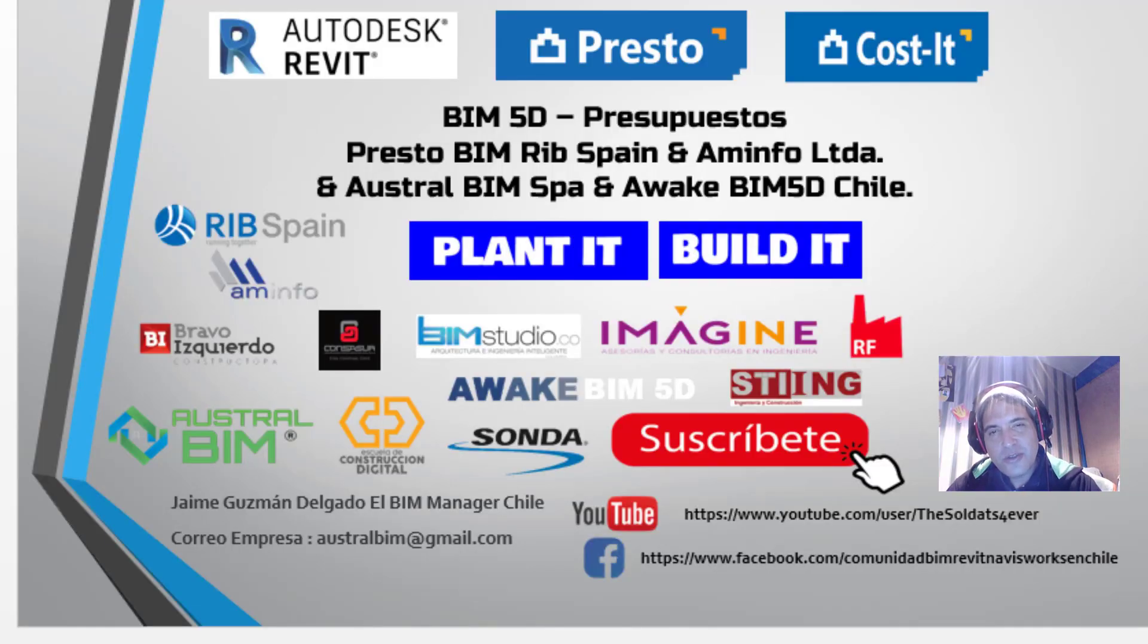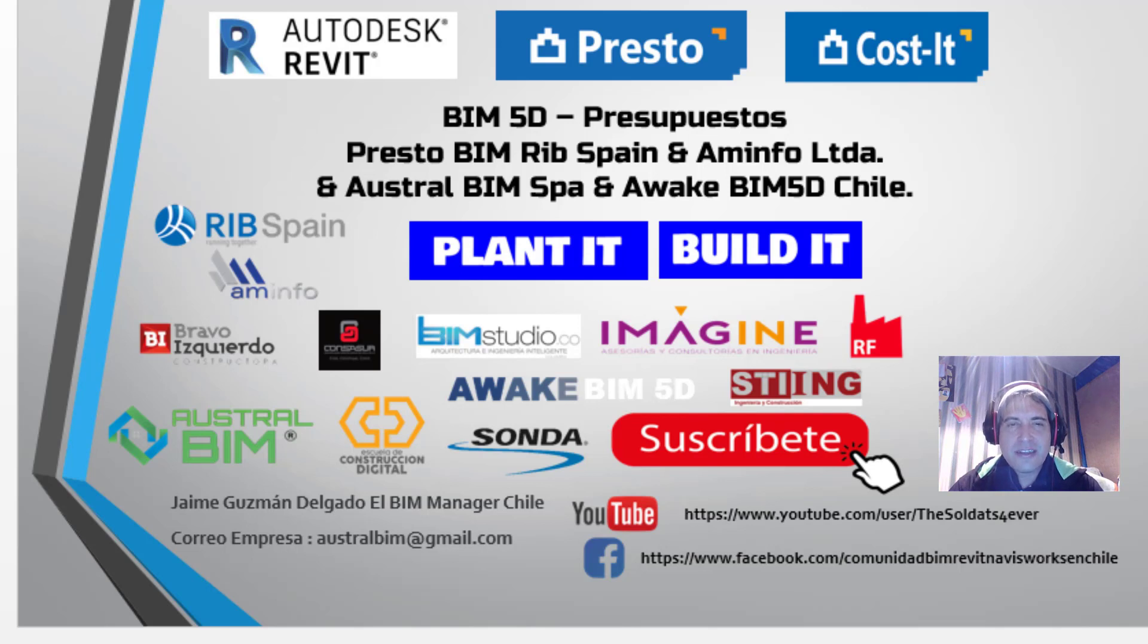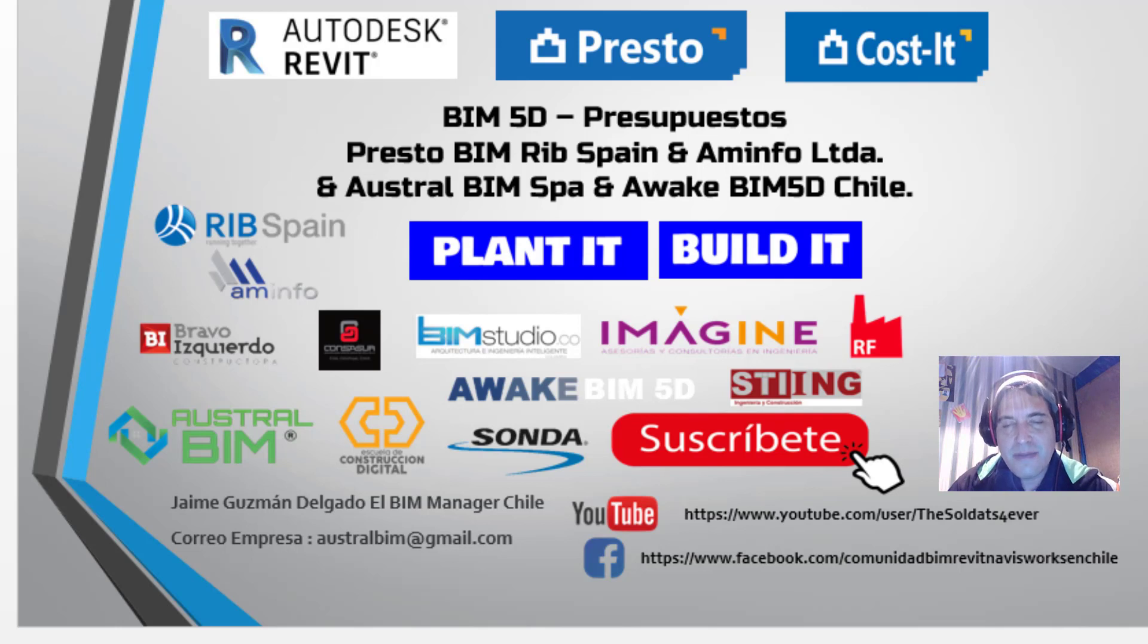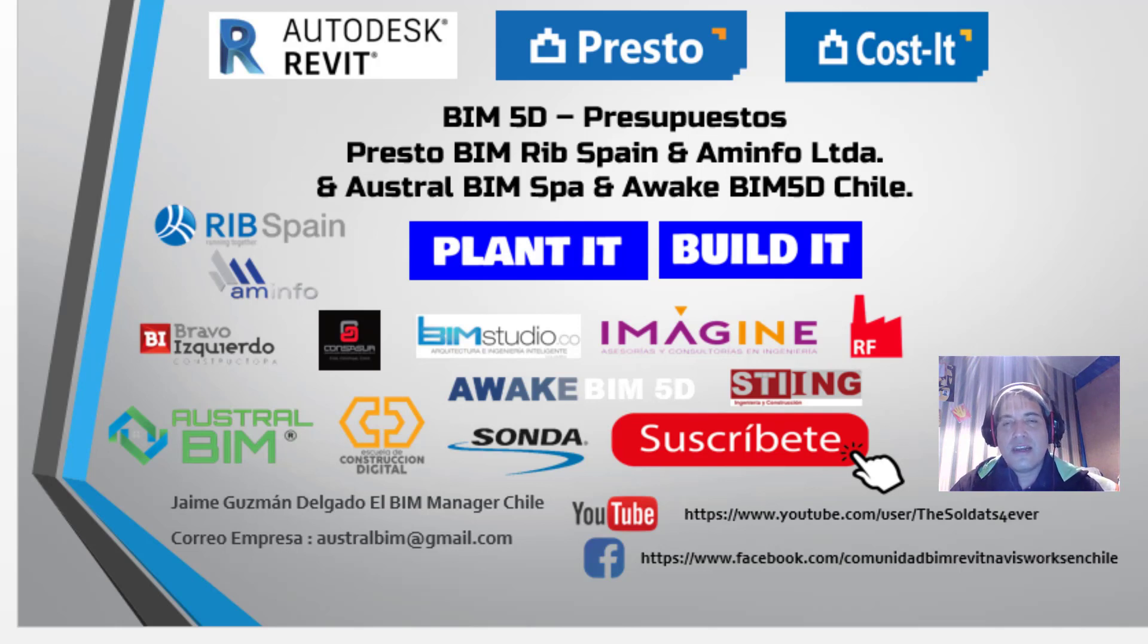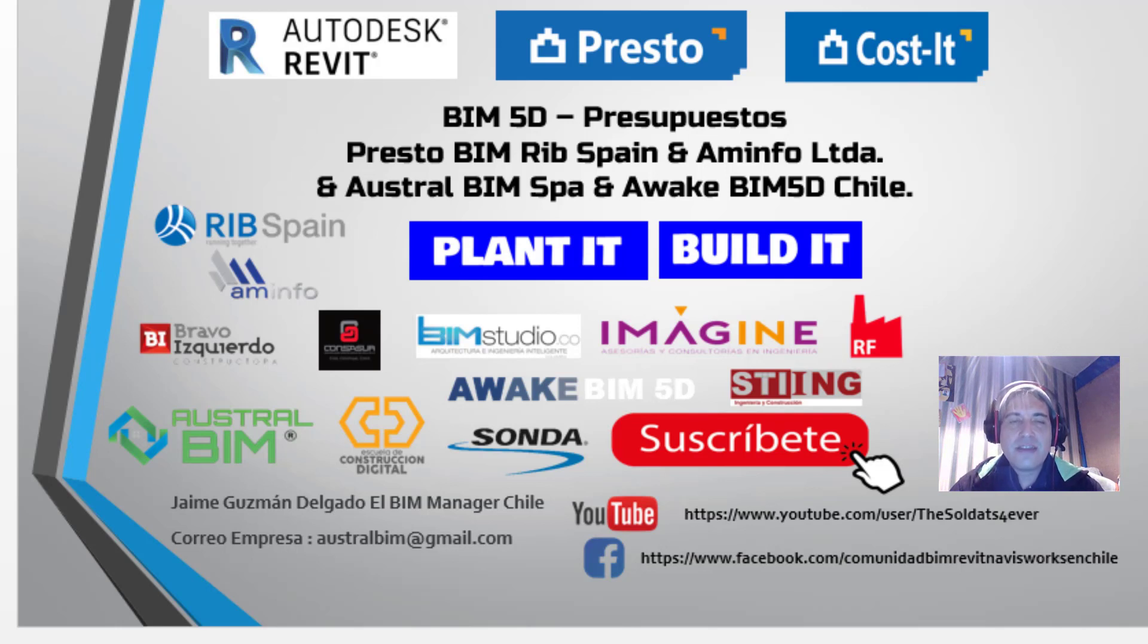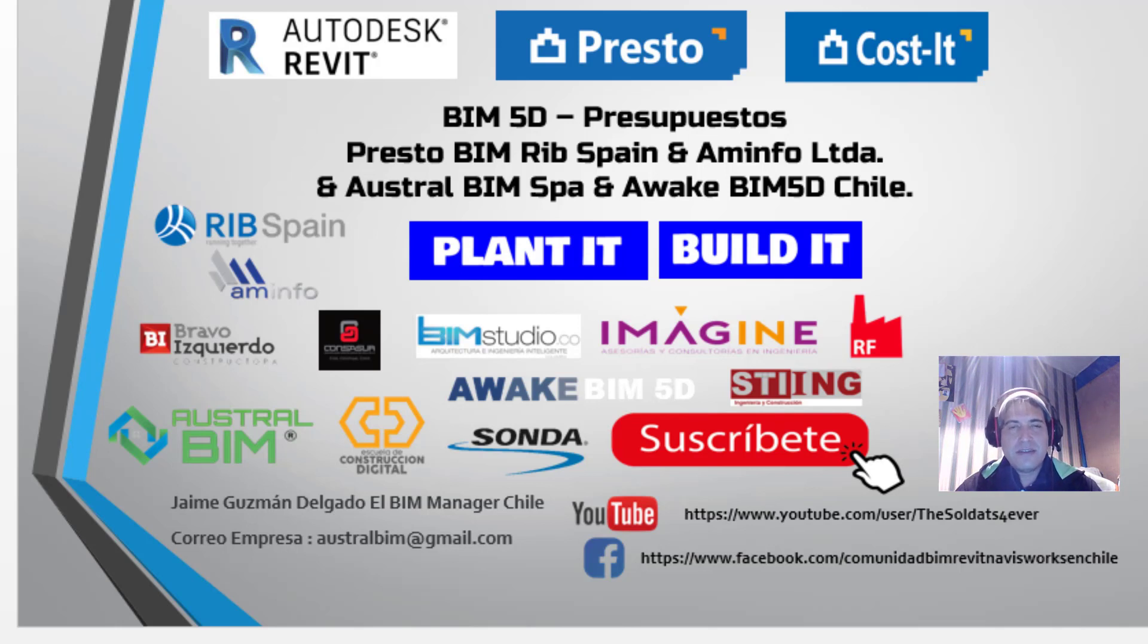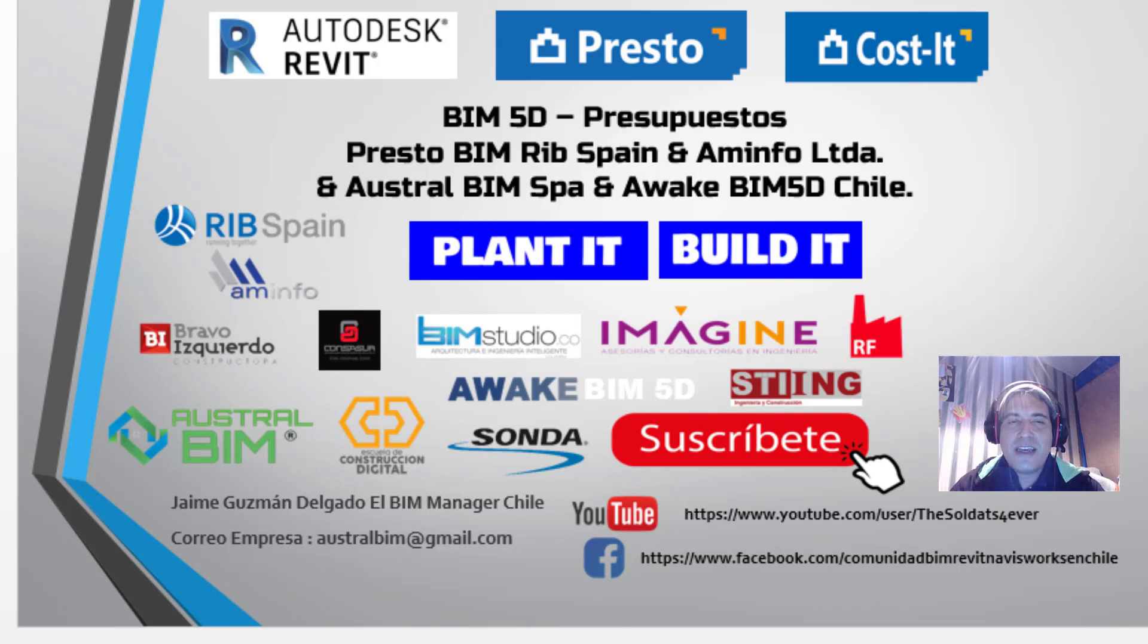Hola, muy buenas a todos. Mi nombre es Jaime. Soy BIM Manager Chile y en esta parte 6 veremos la pestaña de informes. Es casi lo último que debemos ver antes de pasar a todo el tema de BIM y los productos. No importa solamente que venga desde Presto o desde Revit o las soluciones que ustedes tienen.